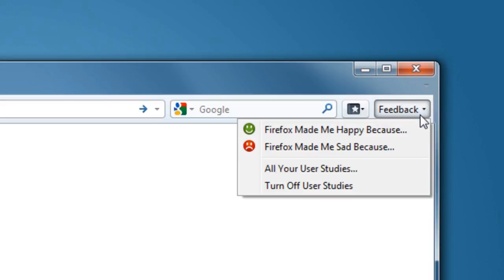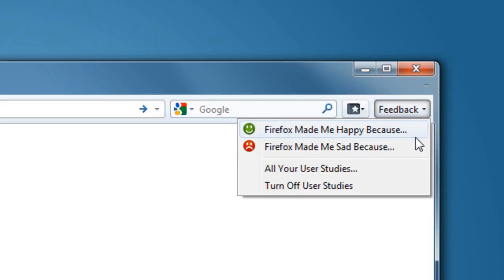If at any time Firefox makes you happy, we want to know, and if Firefox gets you angry for any reason, please tell us why.